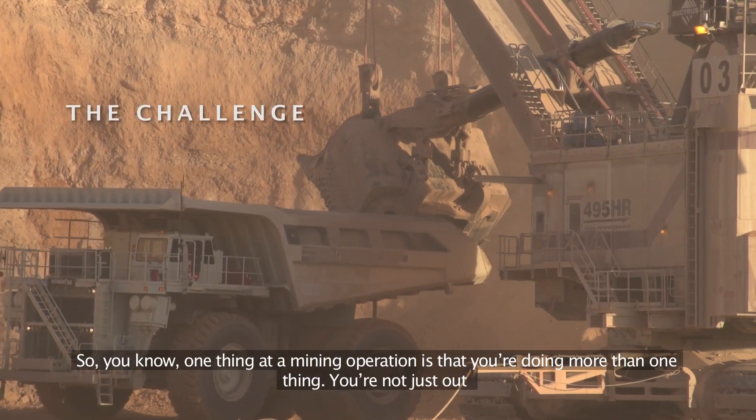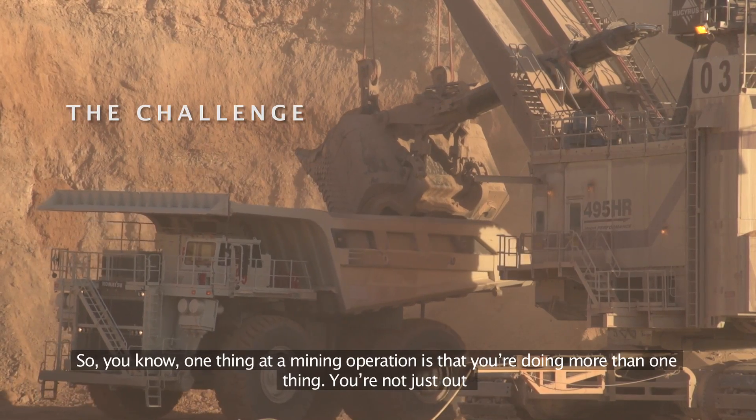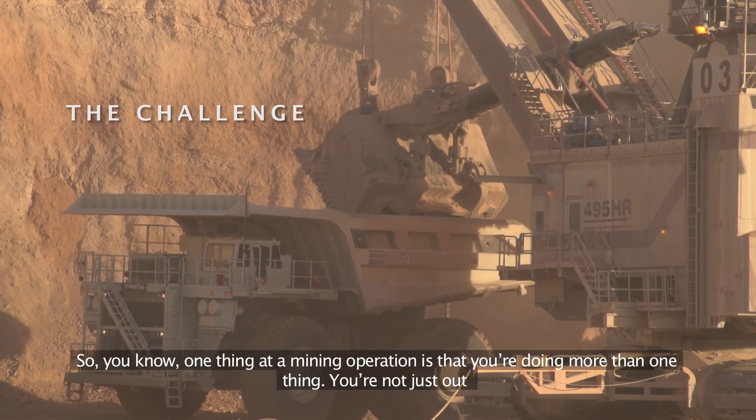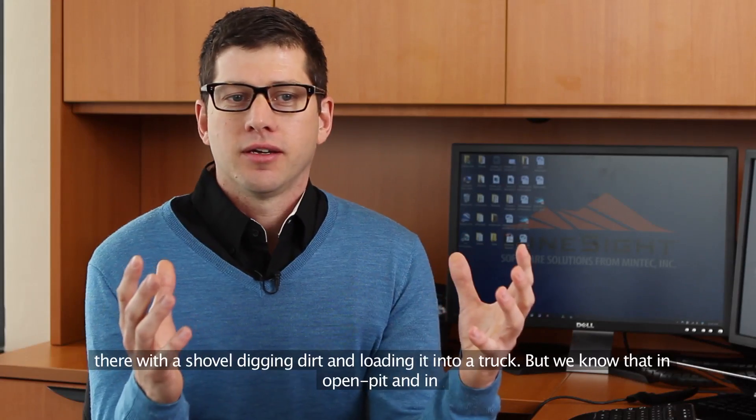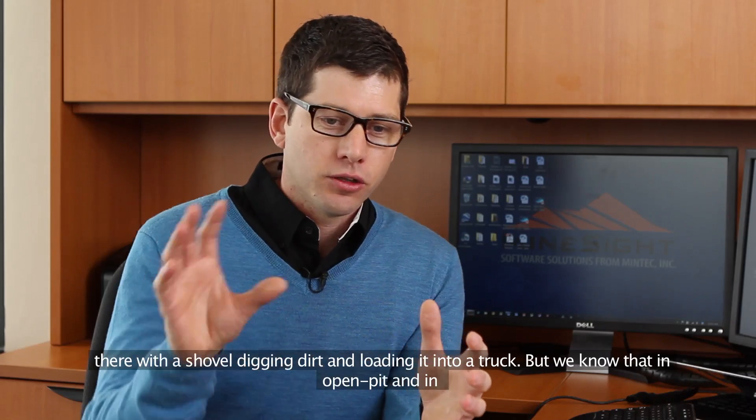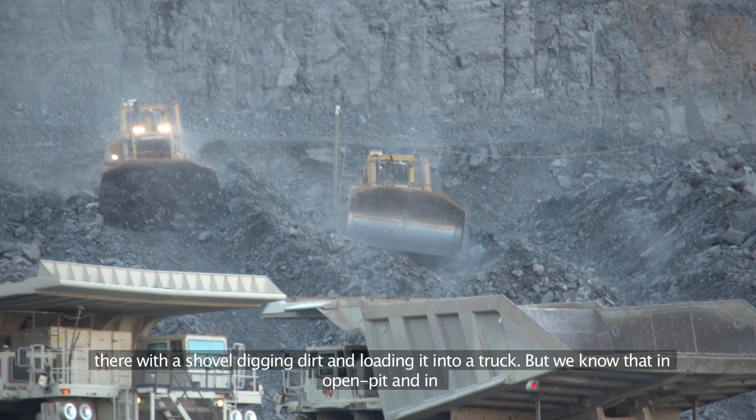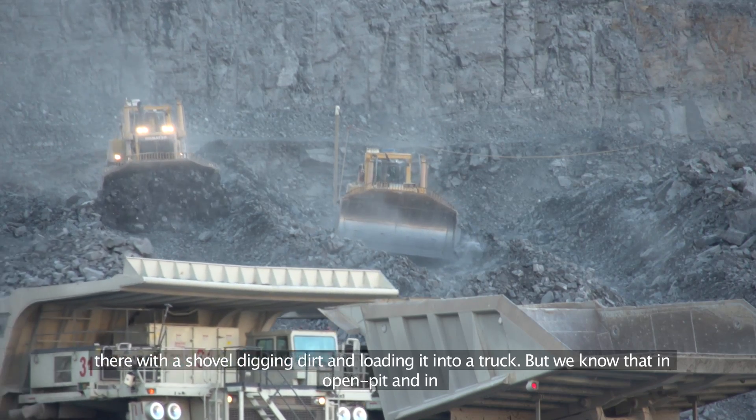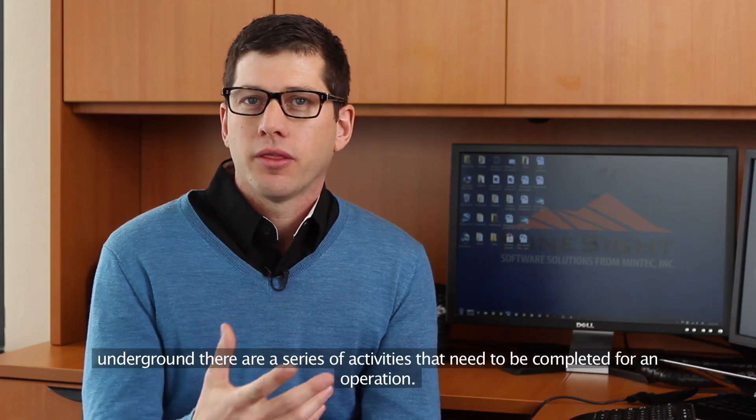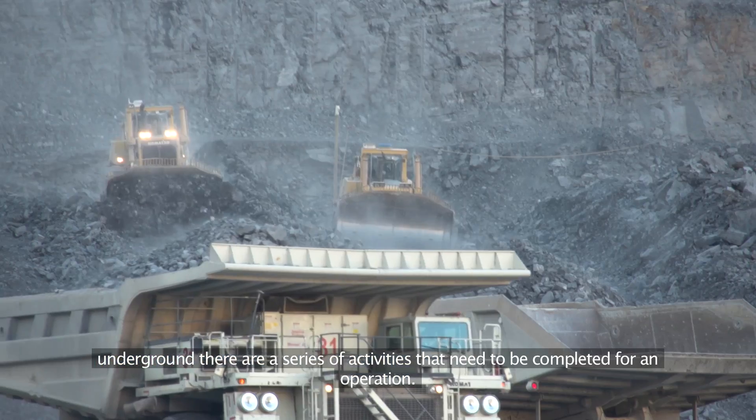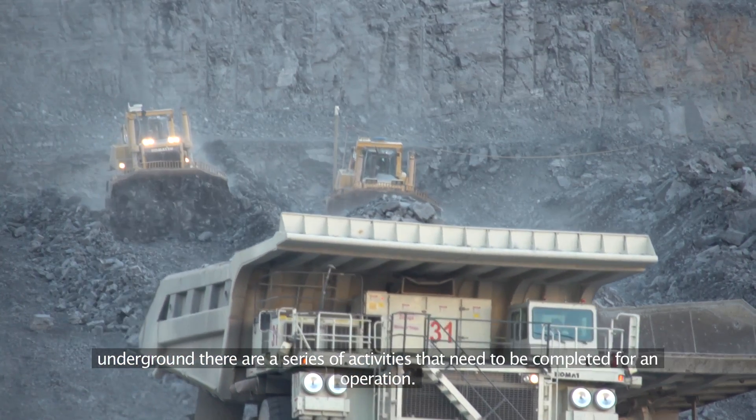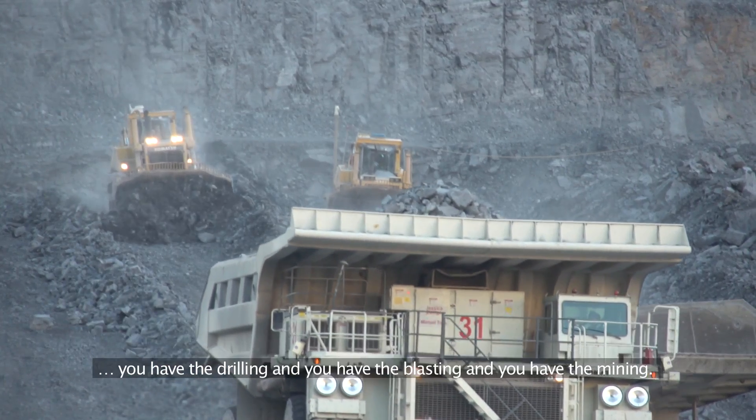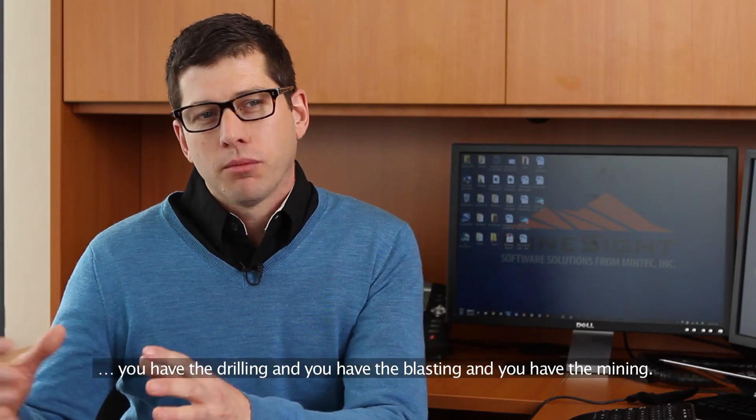One thing at a mining operation is that you're doing more than one thing. You're not just out there with a shovel digging dirt and loading it into a truck. In an open pit and underground, there are a series of activities that need to be completed for an operation: the drilling, the blasting, and then the mining.